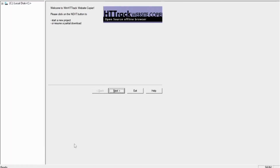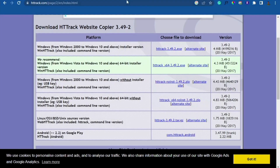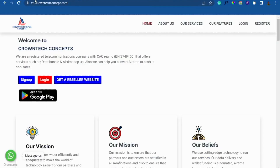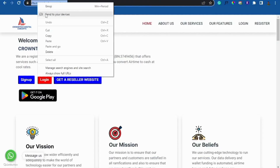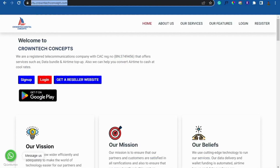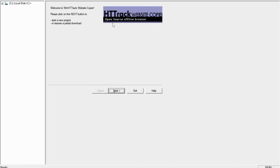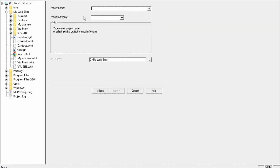Now to get started, all you have to do is come to the website that you want to copy. I want to clone this website — I just copy the URL of this website, come to the software, click on Next, then give this website a name. I'm just going to call it VTU Paddy.